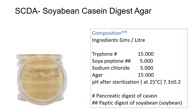Various pharmacopoeia recommend SCDA as a sterility testing media. It is also used in validation of sterility checking procedures according to USP, EP, and BP — the US Pharmacopoeia, European Pharmacopoeia, and British Pharmacopoeia. This medium is used in microbial limit tests and antimicrobial preservation efficacy tests. The combination of tryptone and soya peptone makes this media nutritious by providing amino acids and long-chain peptides for the growth of microorganisms. Natural sugars of soya enhance microbial growth.